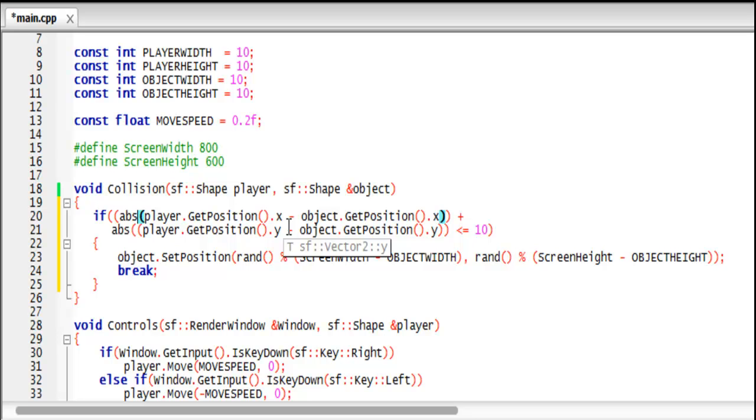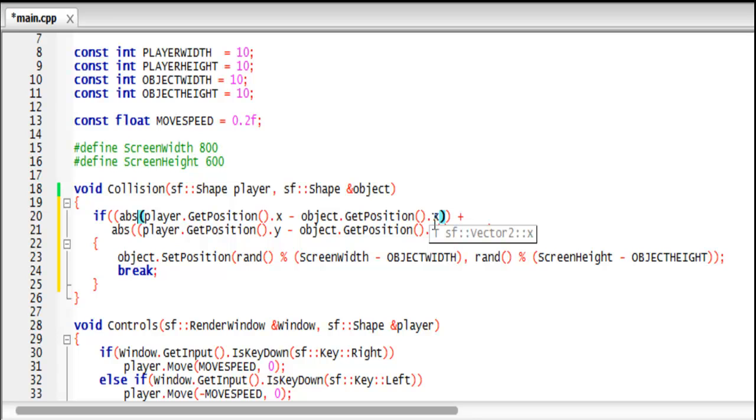So what we do is that we get the absolute value by getting the player's X position subtract the object's X position. So even if our player's at coordinate 100 and our object's X position is at coordinate 110, the absolute value is going to return the value ten no matter even if it's positive or negative.